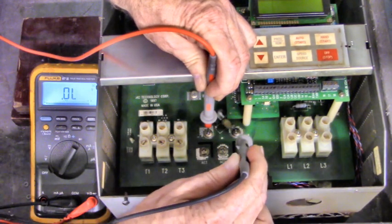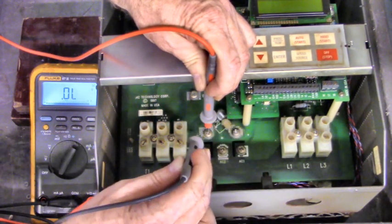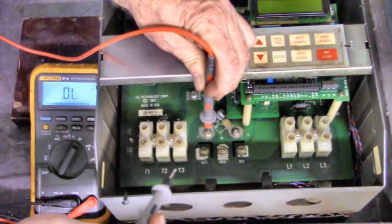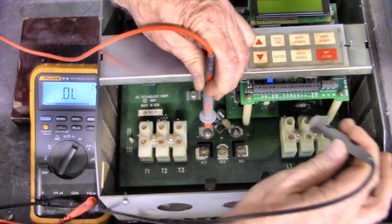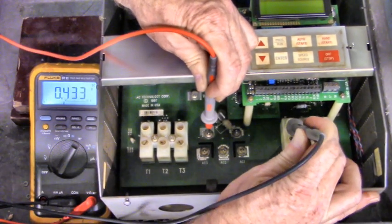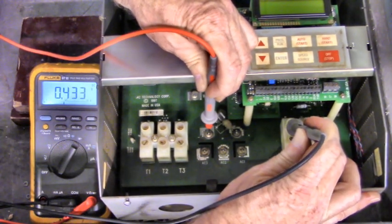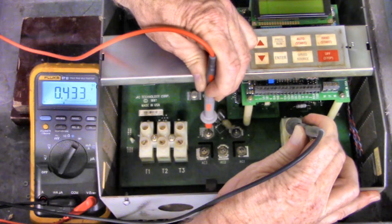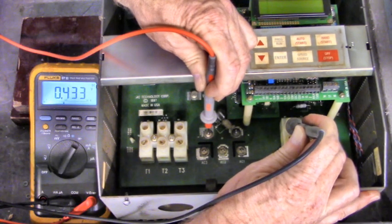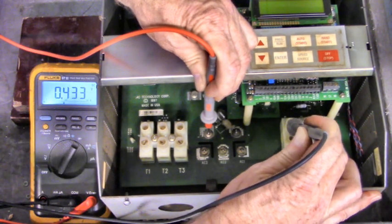This might be labeled P, and that might be labeled N on your drive. Now, black lead on L1. There we have good diode voltage drop of .433.